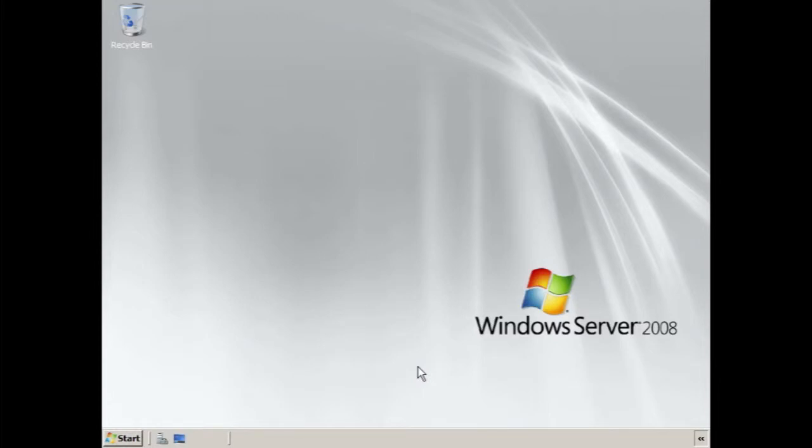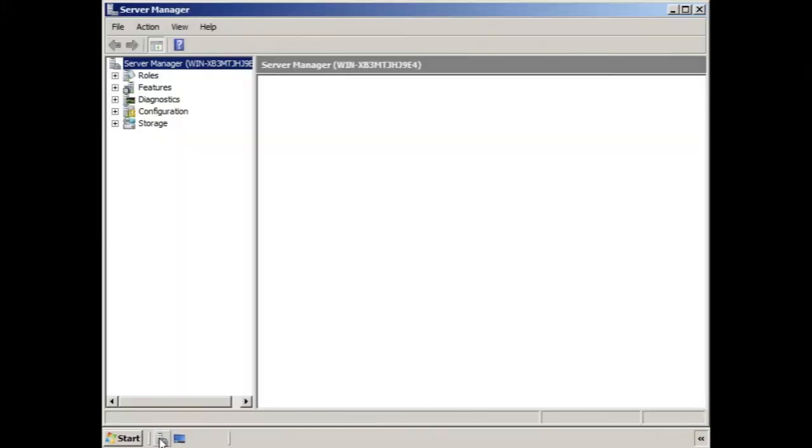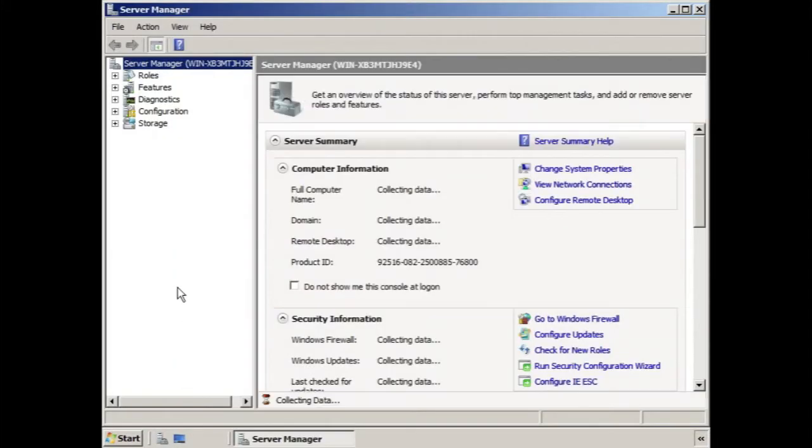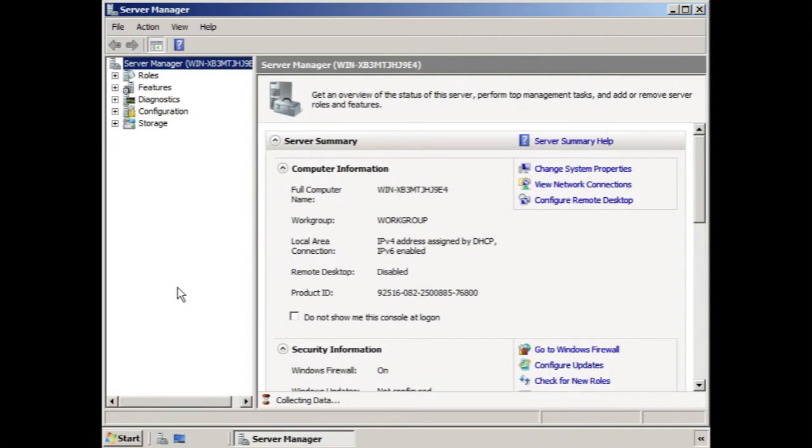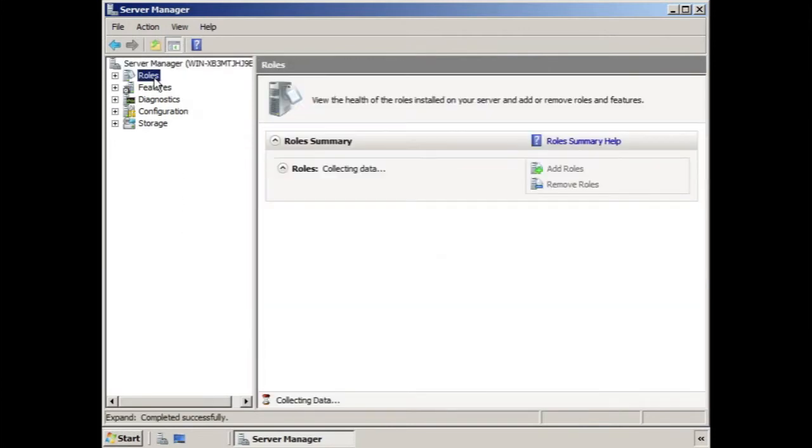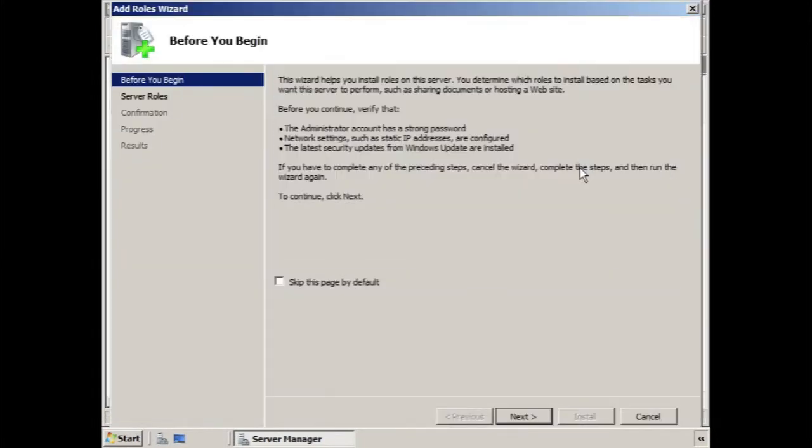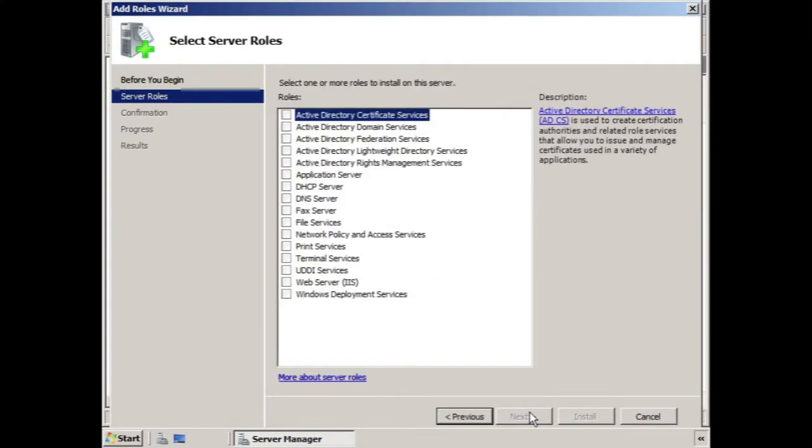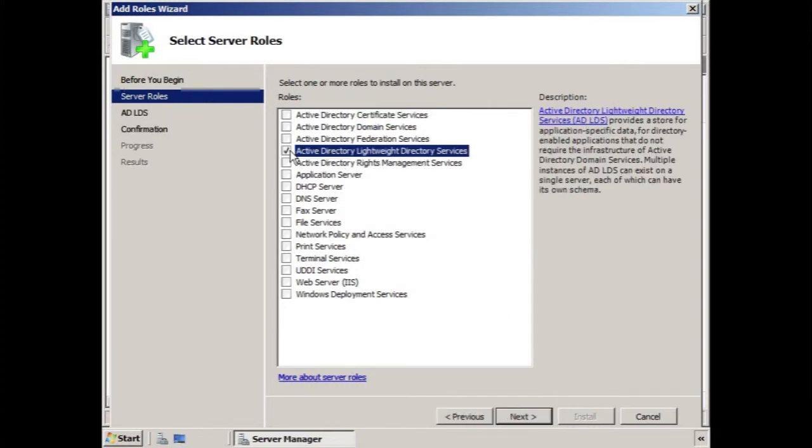Remember, in addition to this, we need to install the other prerequisites for an Exchange Server, like PowerShell. So, we'll click the Server Manager shortcut from the Quick Launch toolbar, click Roles, then select Add Roles, locate the Active Directory Lightweight Directory Services role, click the checkbox, and then click Next.